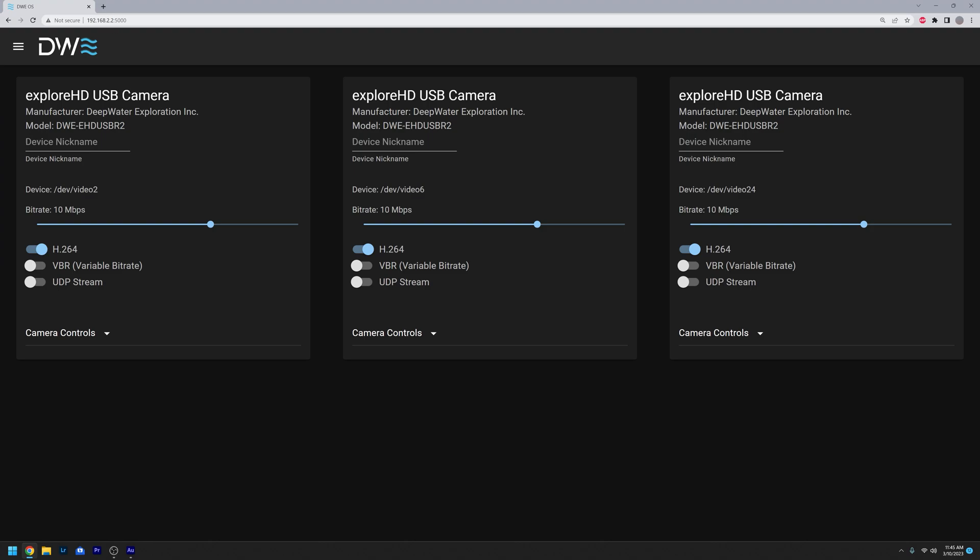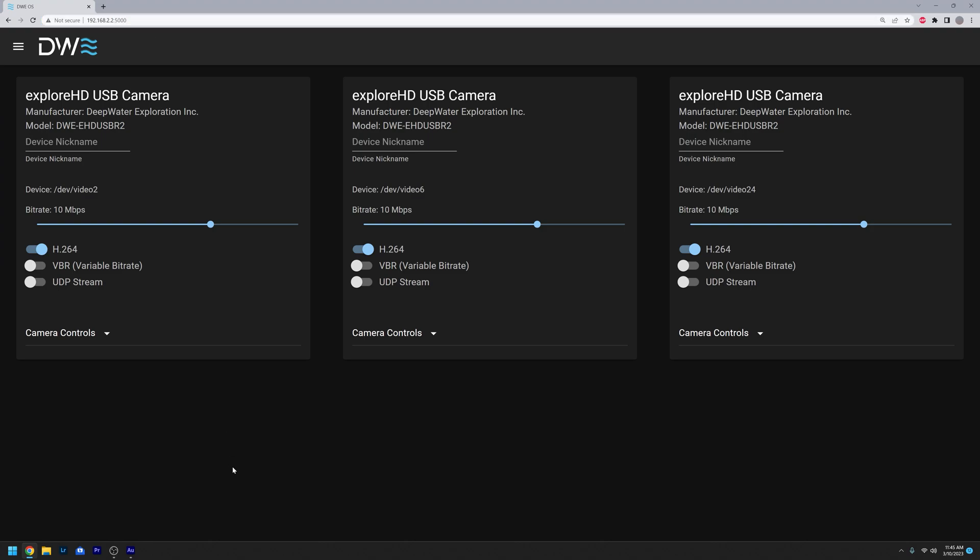and the port to actually view the UI is 5000. So you want to go ahead and put that in your address, and you should be prompted with our DwayOS UI. In which case, any camera that's plugged in here, you can see it showed up clearly, and any cameras that you unplug will automatically get removed, and any cameras that you add will automatically show up.